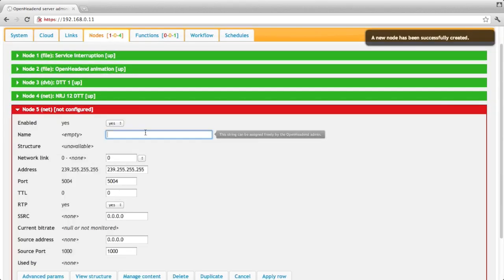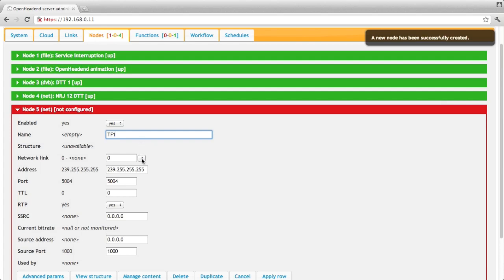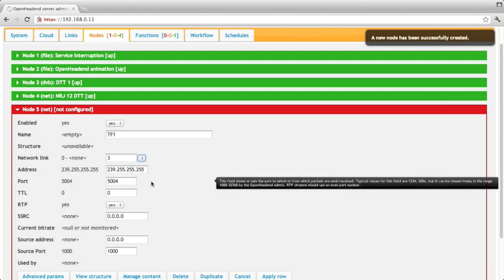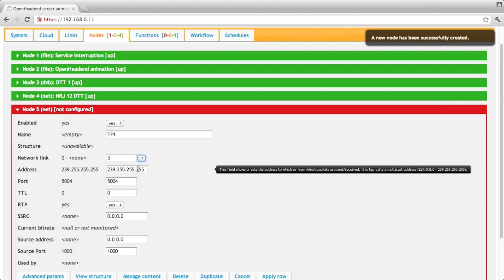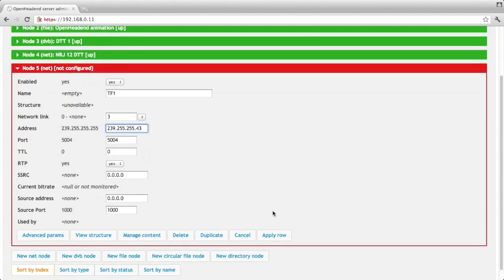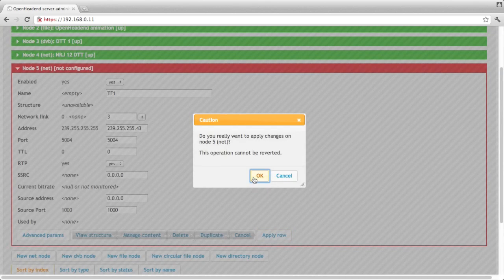Let's say that I want to get the TF1 channel. Again, I will output it to Ethernet 0 with different multicast address. And I apply.